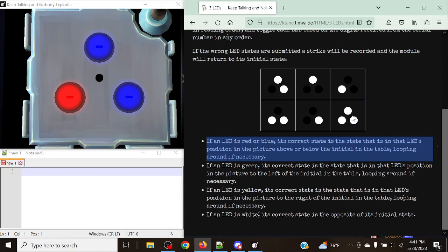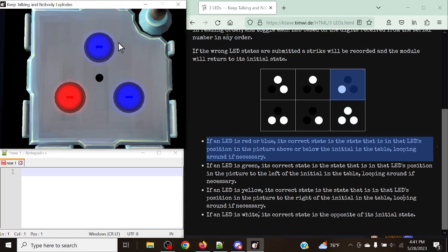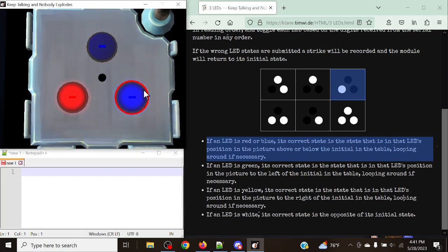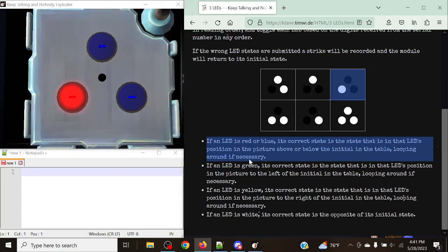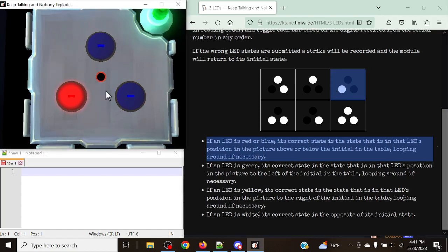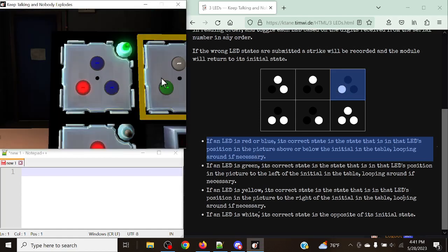We're currently in the bottom right, so we're going to go up once. For the blues, we can see that they are both black in the top and bottom right, so we're going to turn them off. The red as well is going to be the up or down bit, so we're going to keep this one on — and just like that, it's a solved module.